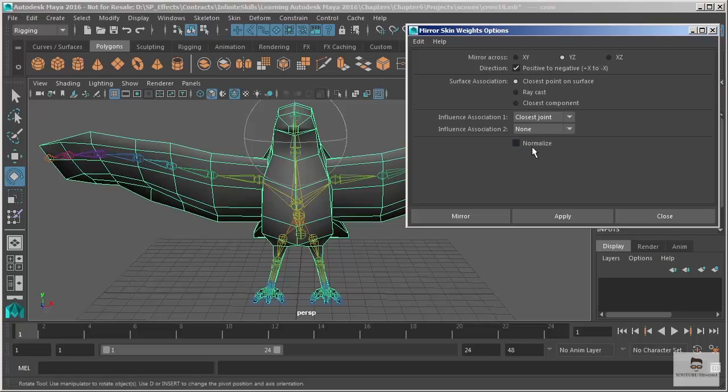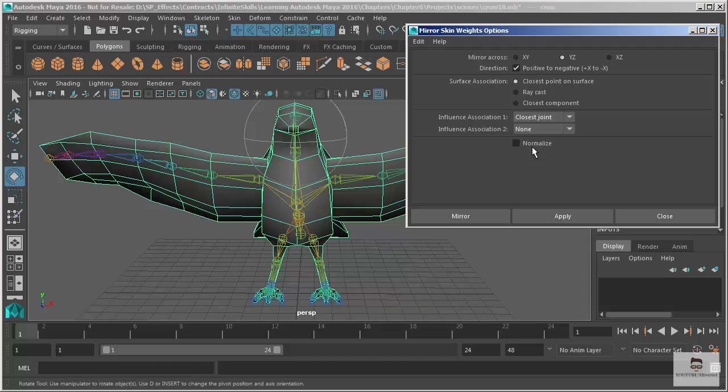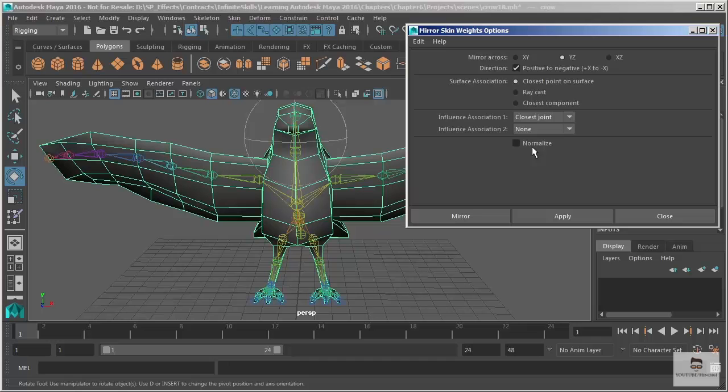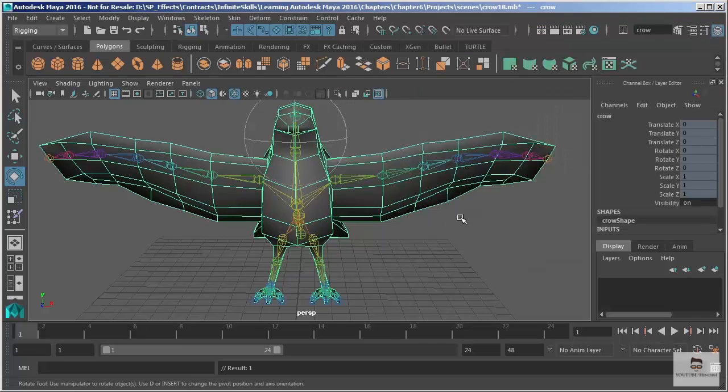That last option there is normalize, which will make sure that the values stay between 0 and 1. Our model is already normalized, so there's no reason to turn that on. And we'll choose mirror.